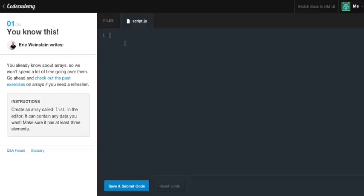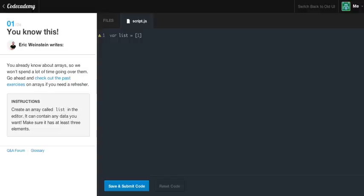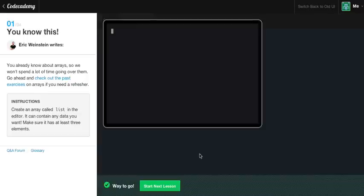To create an array, just to refresh you guys, we're just going to say var to create a variable. And it wants us to say list, because that's the array it wants us to create. Now, open little box, and we're going to say the zero element is going to be zero, one, and two. Because remember guys, arrays start with zero, not one. So if we go ahead and save this, we're going to get the green light.